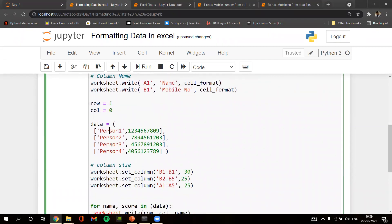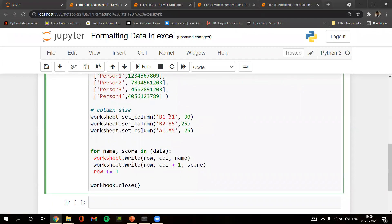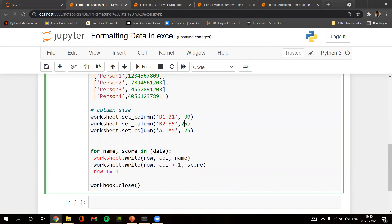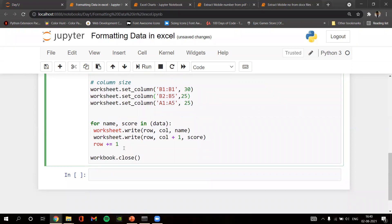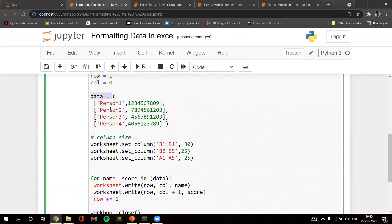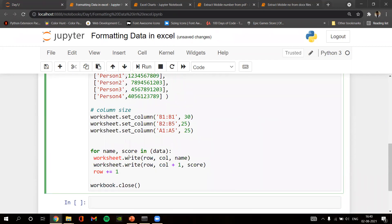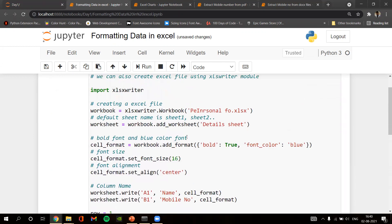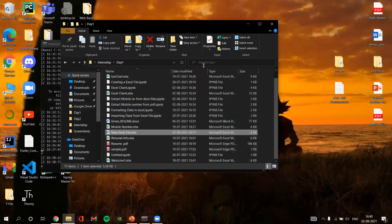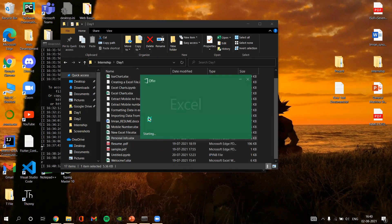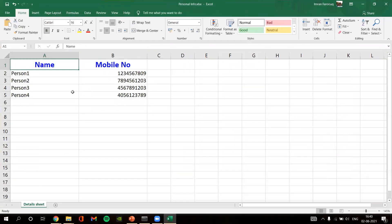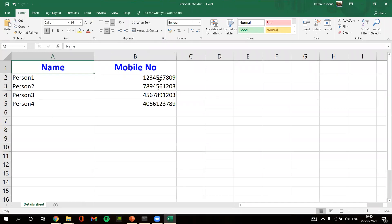We also pass dummy mobile numbers to the Mobile Number column. We set the column width for column B1 accordingly. We run a loop writing the data present in the data variable into the worksheet. Then we save and close the workbook using workbook.close(). As you can see, the file is saved as 'personal_info.xlsx', showing person one, person two, person three with dummy mobile numbers.